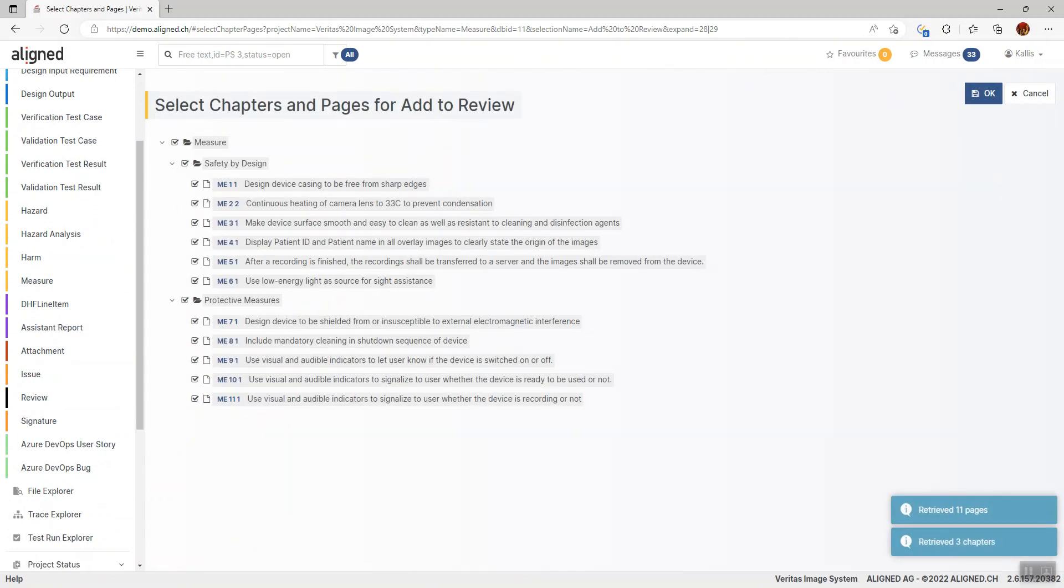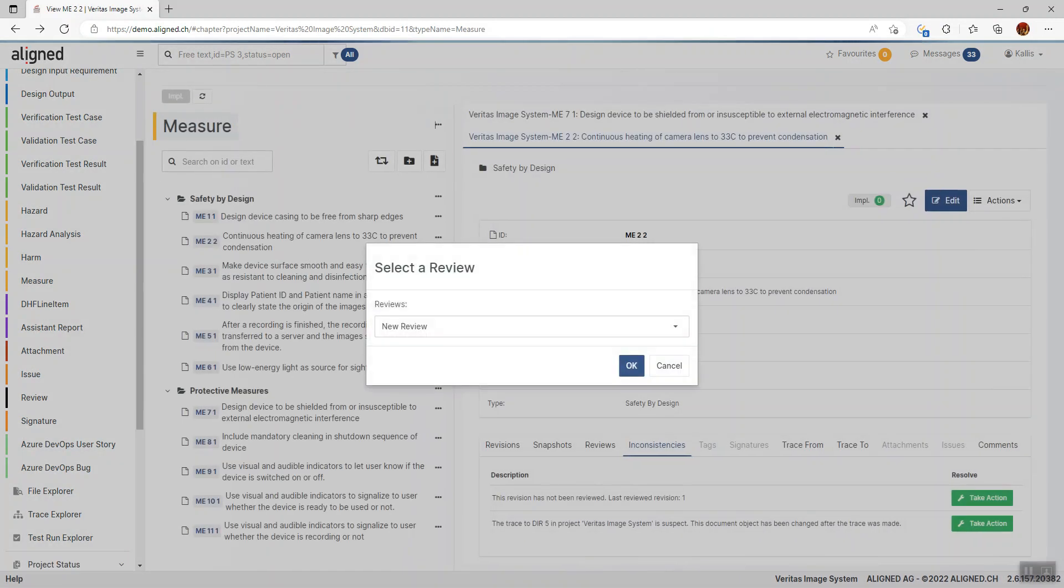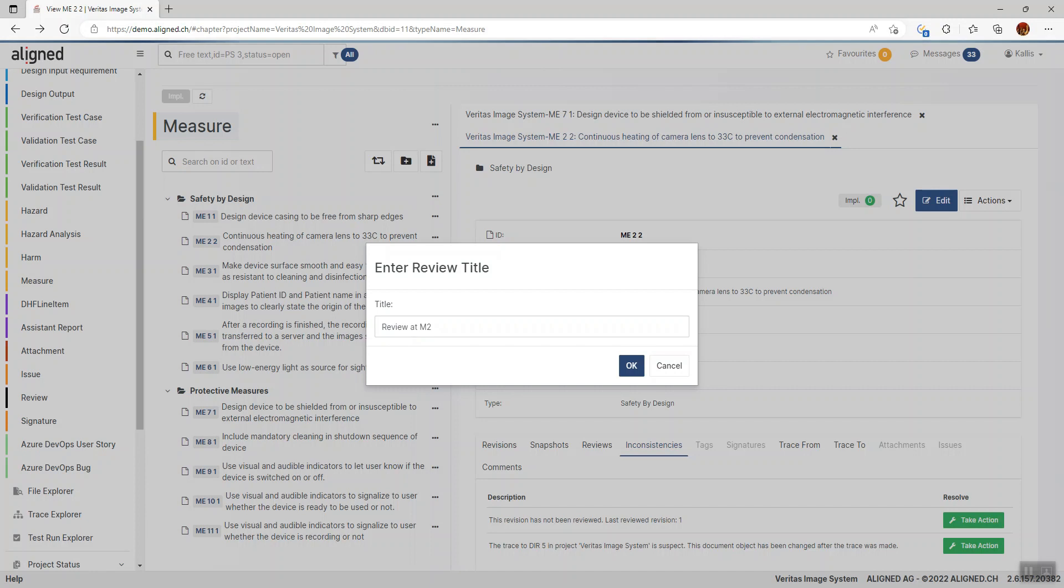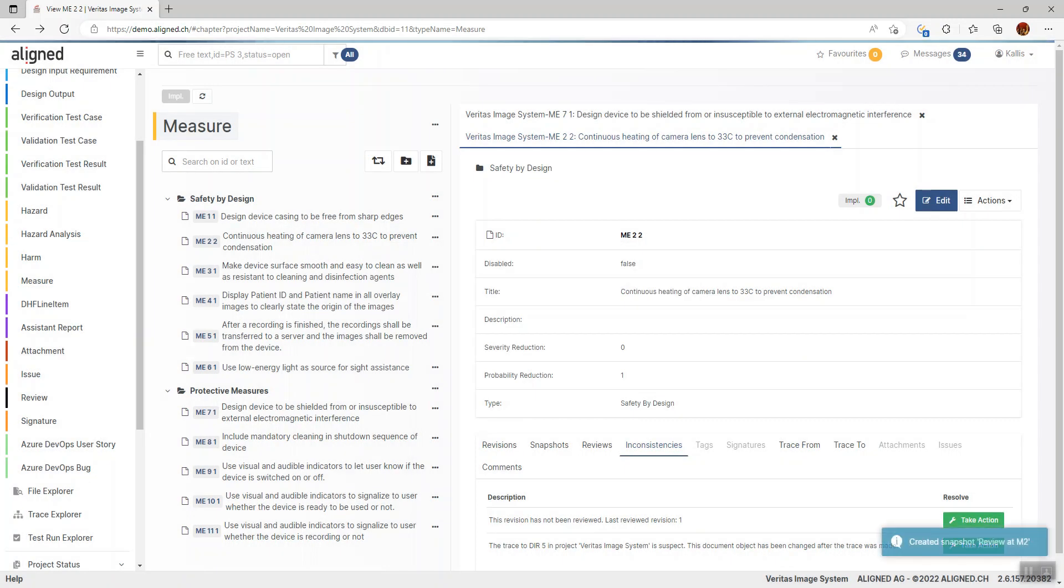Once that's done, you can select which items you want to include in the review. I'll just choose all the risk control measures here. I can now add these to an existing review that I'm currently working on, or create a new review. I'll create a new review and give it a title: ReviewAtMilestone2. Aligned Elements now creates a snapshot of these items as the initial state of the review.